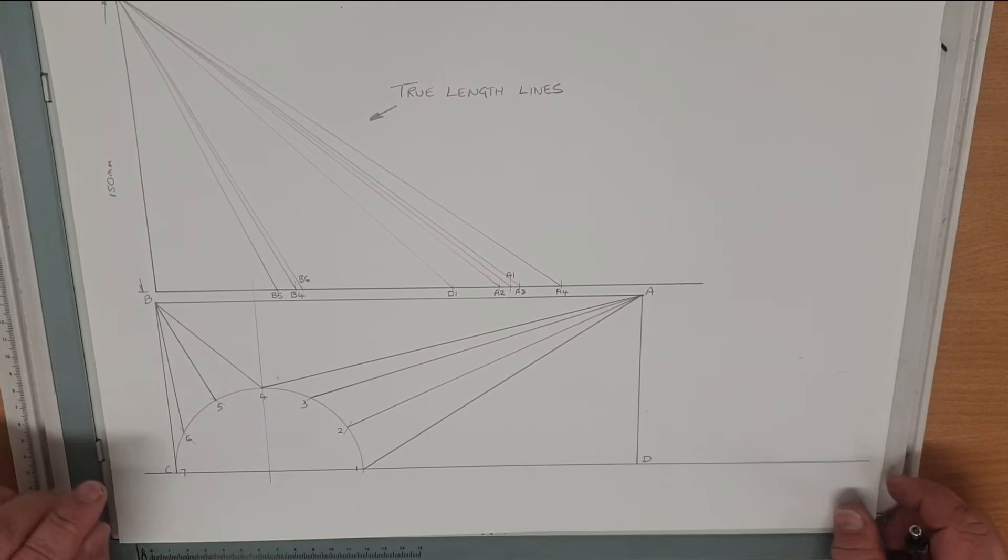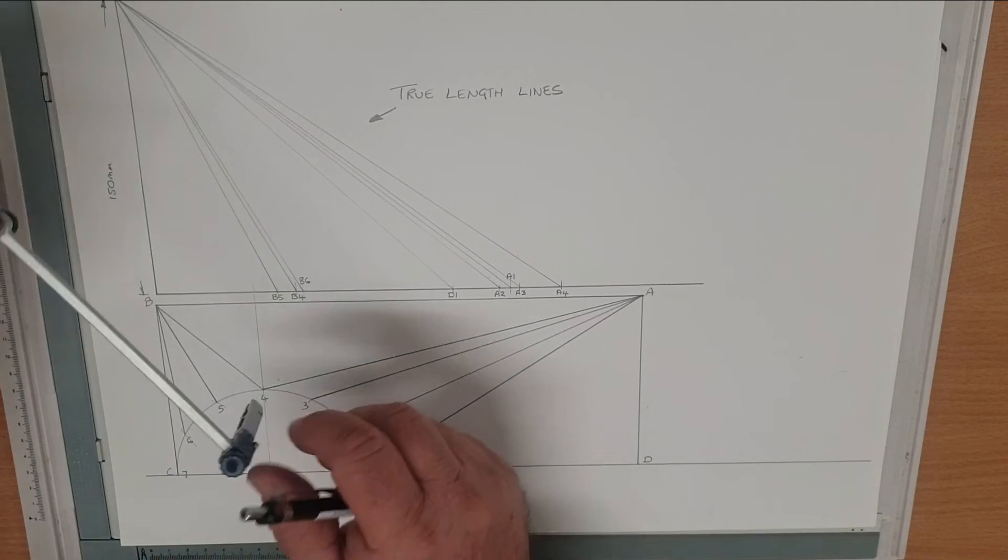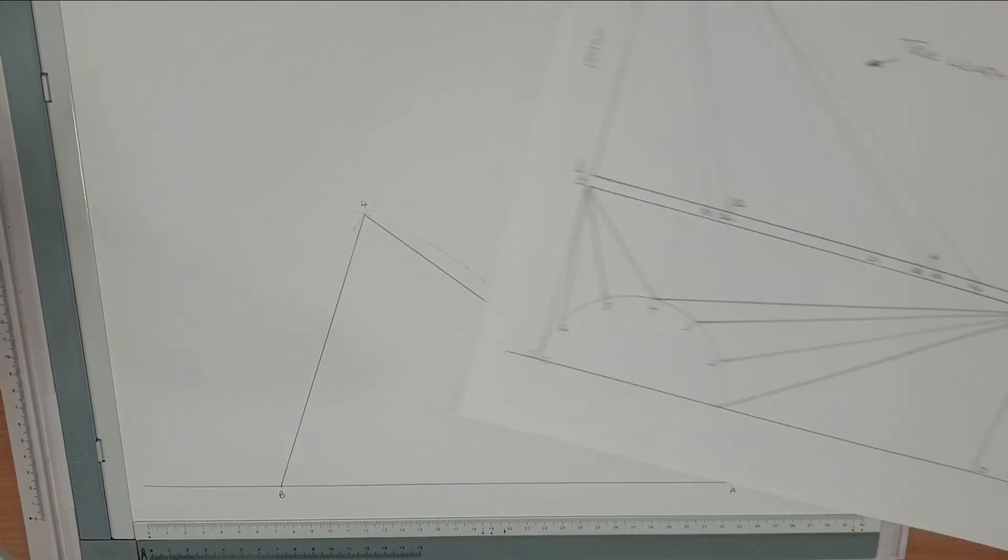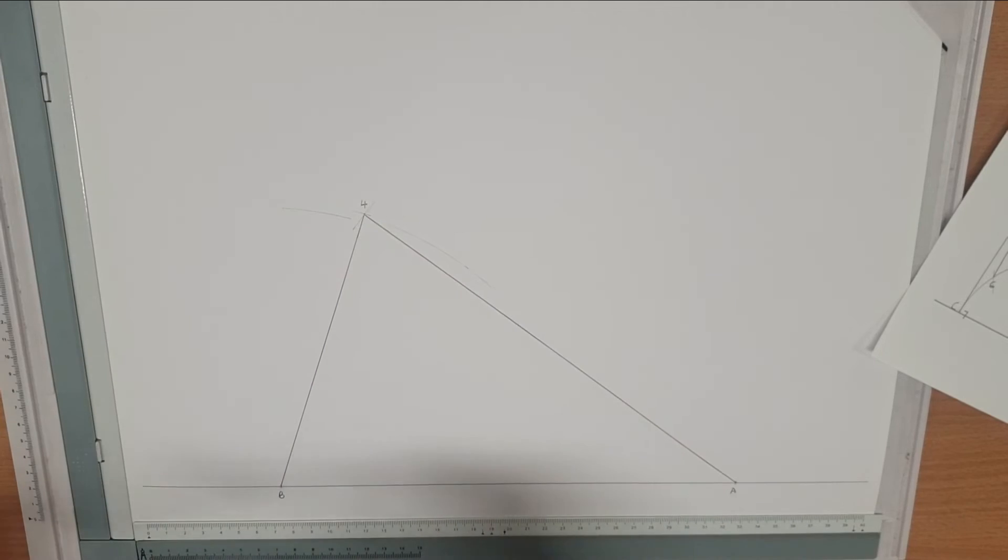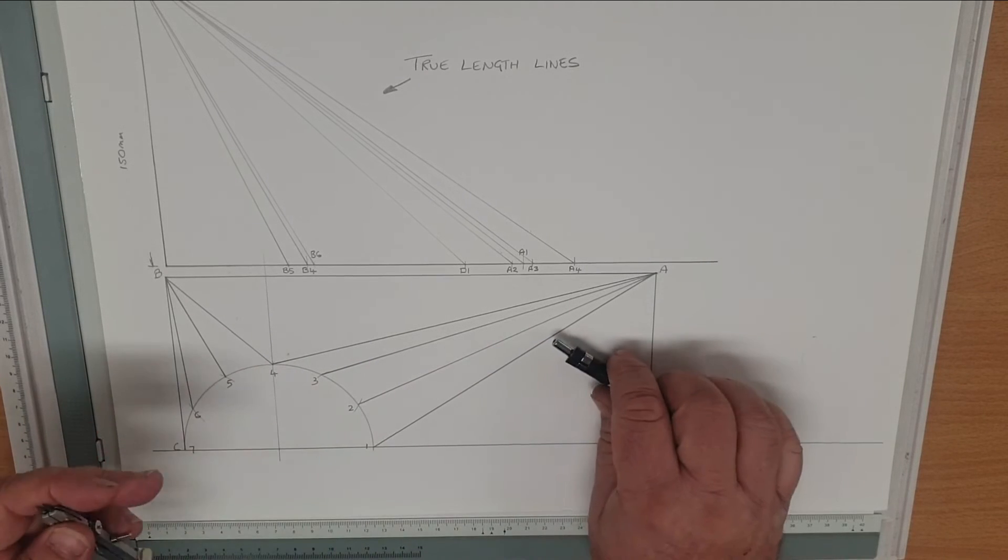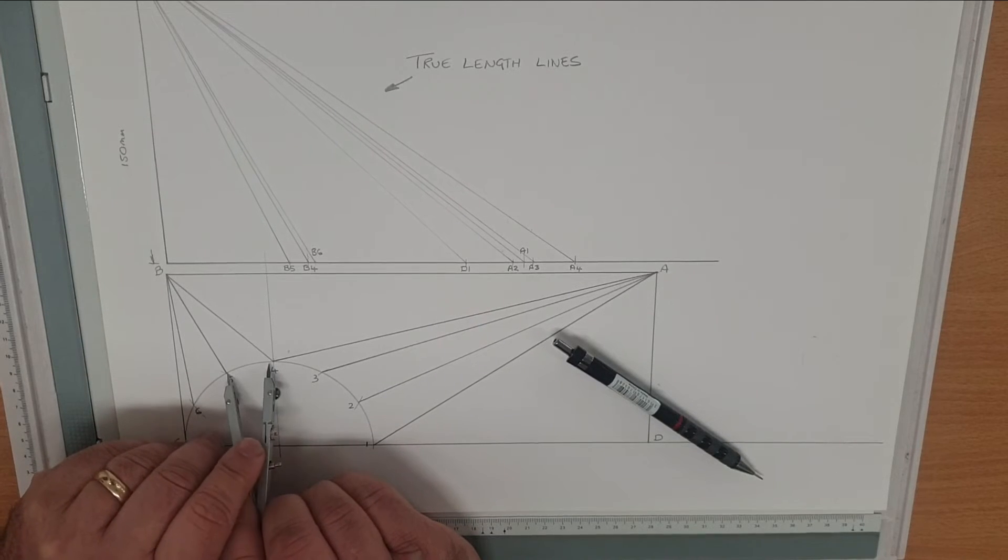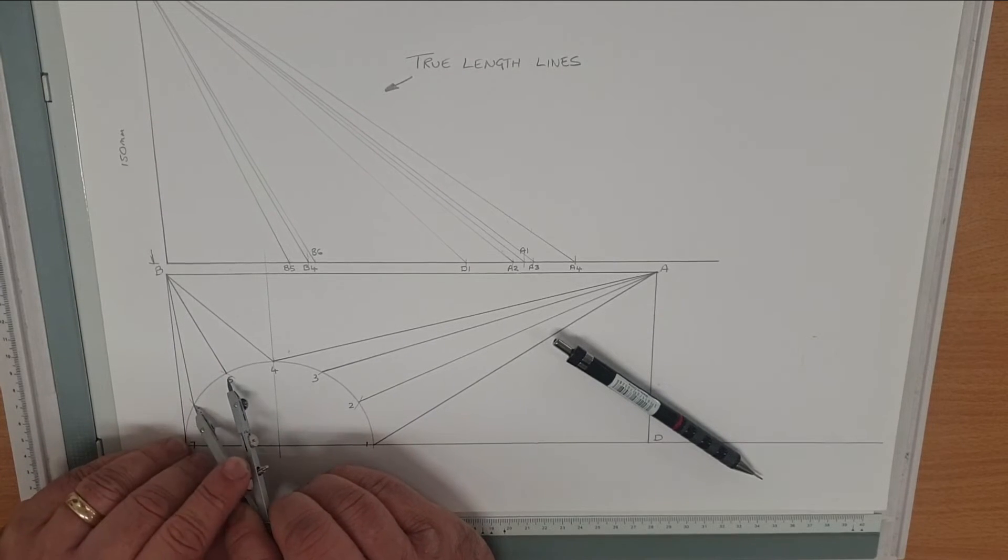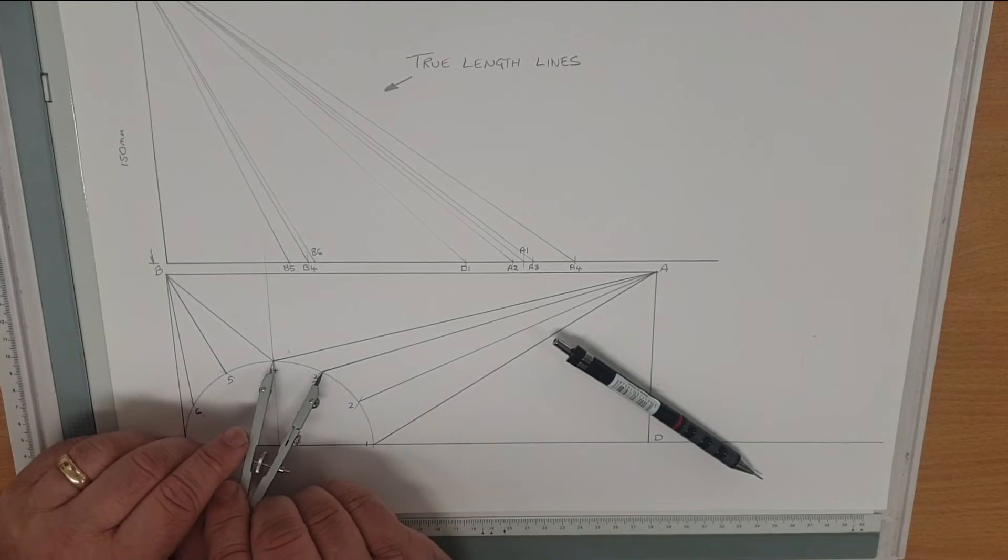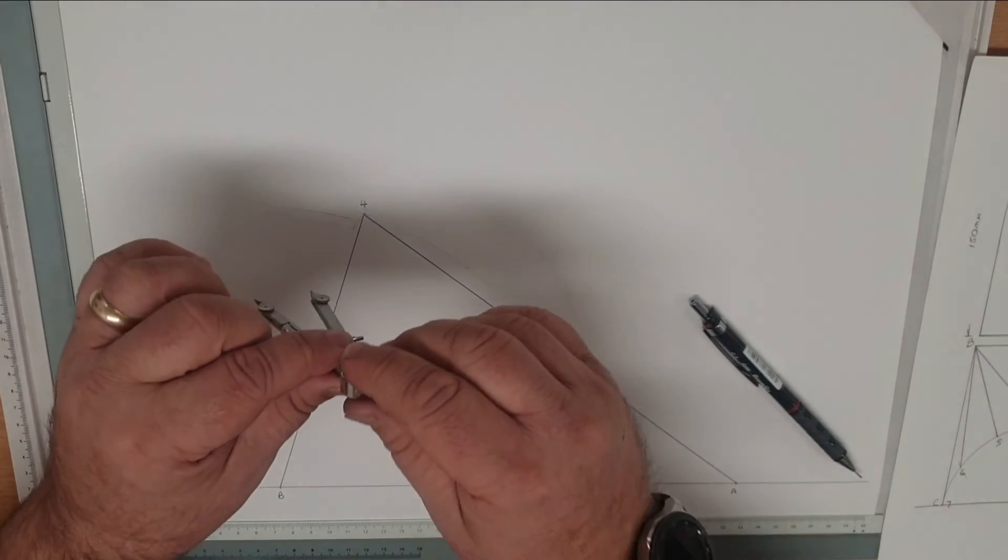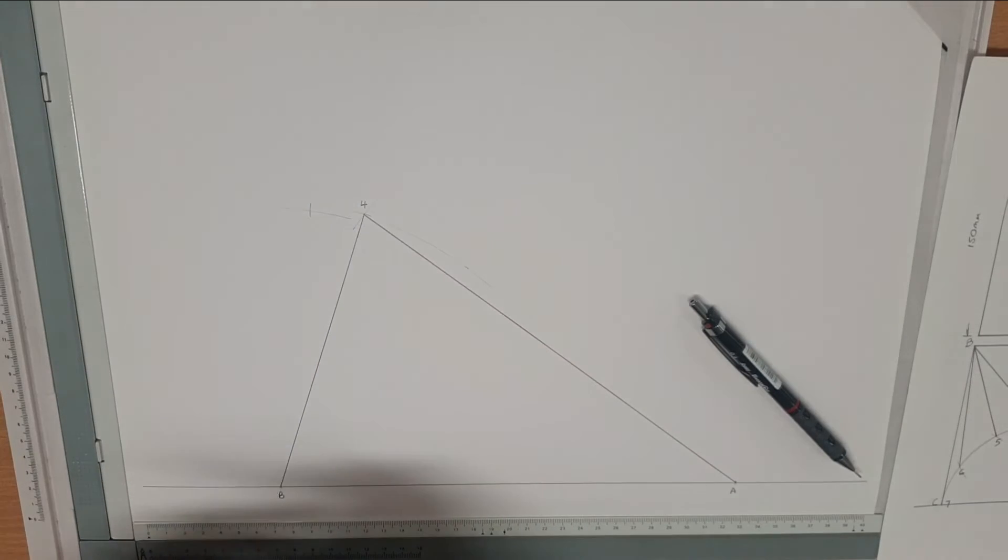Next we're going to do the shortest side of the pattern. We need to find where B5 is, so we do the true length line of B5, scribe an arc. The distance from 4 to 5 is there, so we set our small compass which we can use over and over because each one of these segments should be exactly the same. We put our compass on point 4, and where it intersects on our B5 true length line gives us point 5.